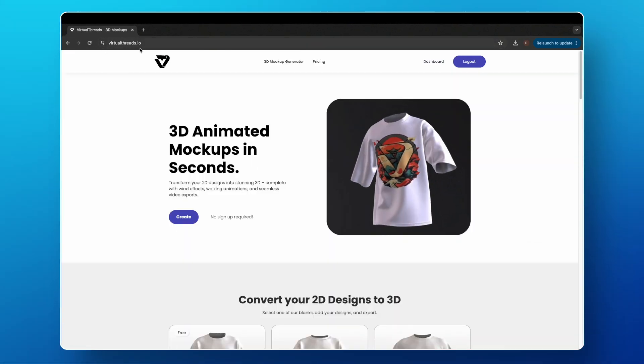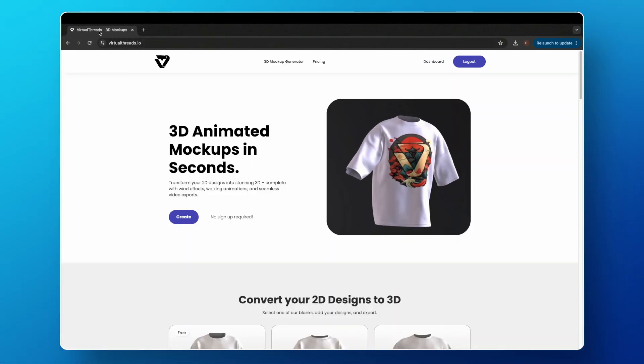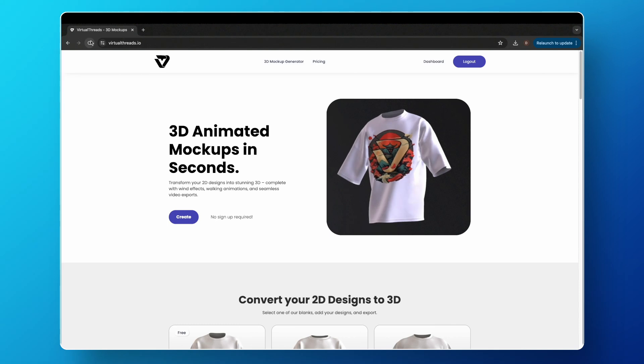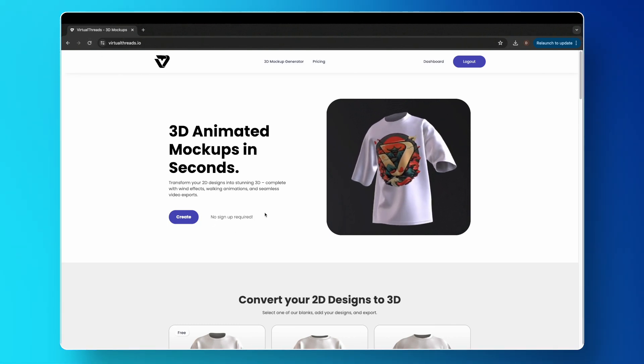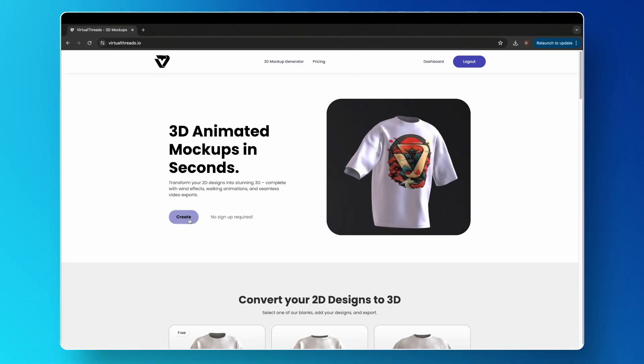To start, go to virtualthreads.io and select Create. There is no need to sign up or make an account.